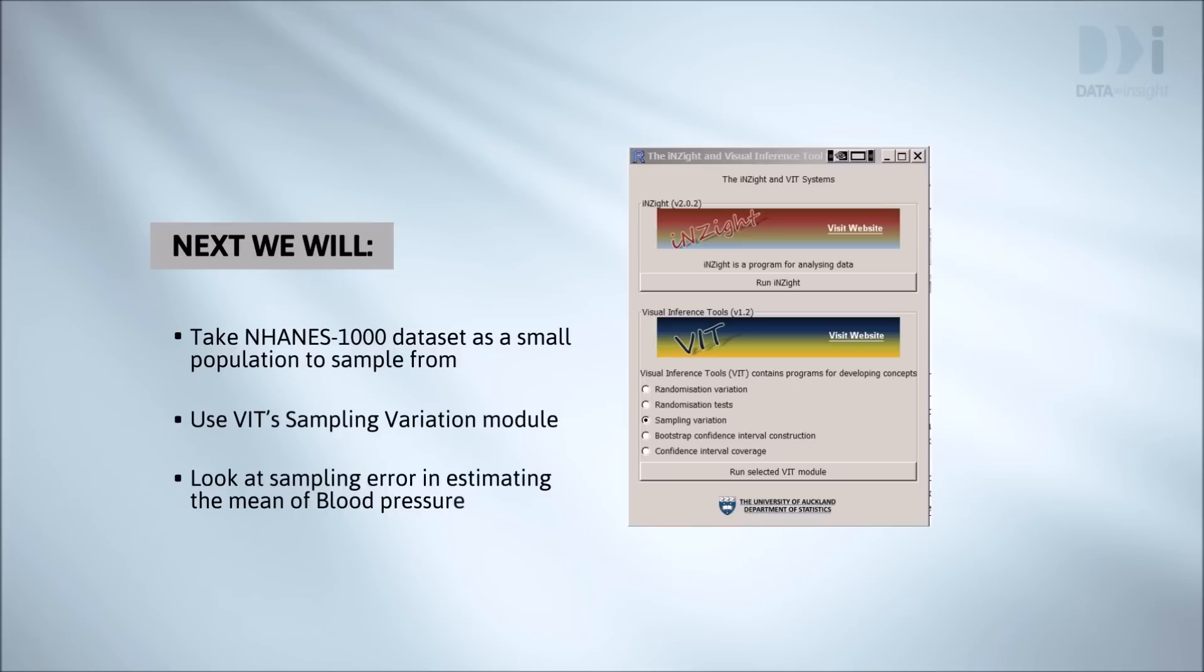I want to keep the numbers fairly small so you can see everything that goes on. The animations you'll see come from VIT's Sampling Variation module, activated using the bottom part of the familiar Insight startup window.